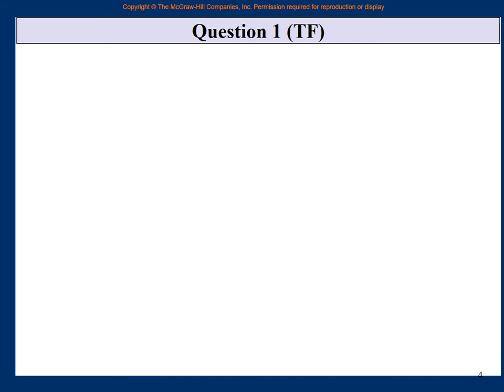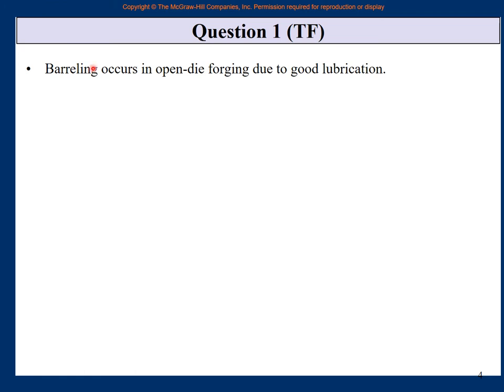Let us move to the second part of Question 1, which is true-false. We will include just a few. First: barreling occurs in open die forging due to good lubrication. Barreling does occur in open die forging, but it occurs when friction is very high, meaning lubrication is bad. So barreling does not occur for good lubrication — this is false.